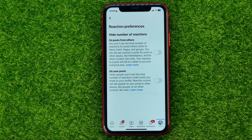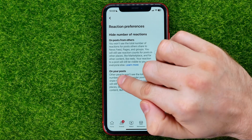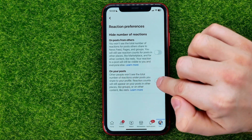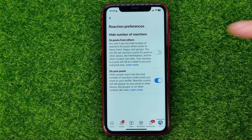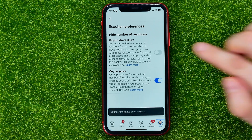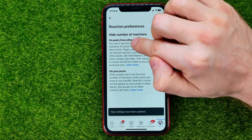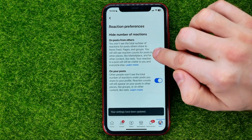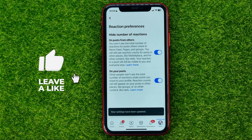Go into Reaction Preferences and that's where you can turn off reactions on your posts by toggling on this feature, and on posts from others by enabling that one.